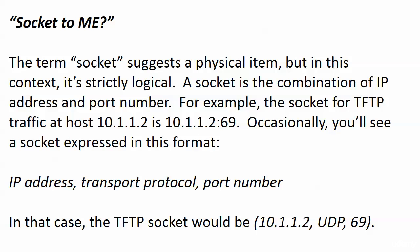Now with this term socket, I don't hear this as often as I used to, but it's still around. It sounds like something physical. The first time you hear it you tend to think of a socket wrench if you're not familiar with the logical socket. And all this is, it's a combination of IP address and port number.